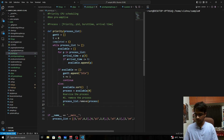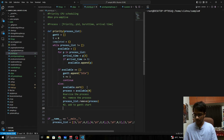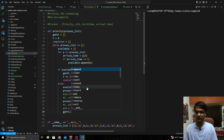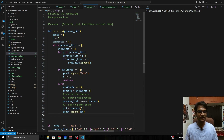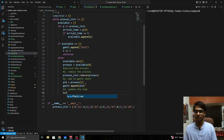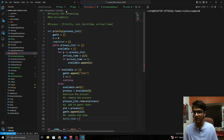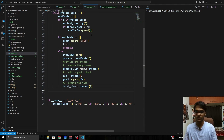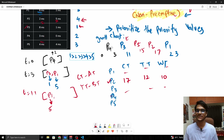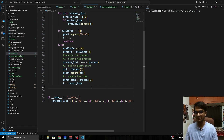Step two: add the PID (process[1]) to the Gantt chart. Step three: update the time. Burst time is at process[2], so we do time += burst_time. This mirrors our manual example where P4 ran from 0 to 3, updating time by its burst time.